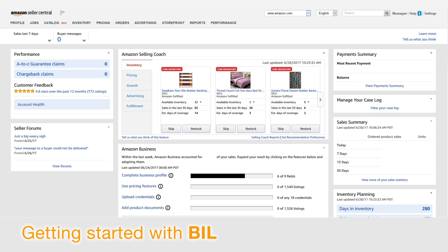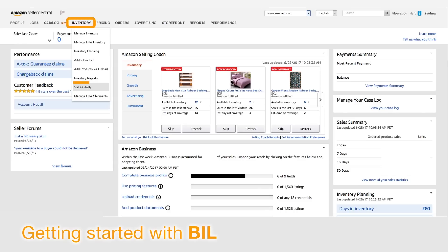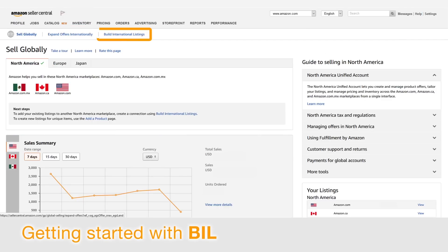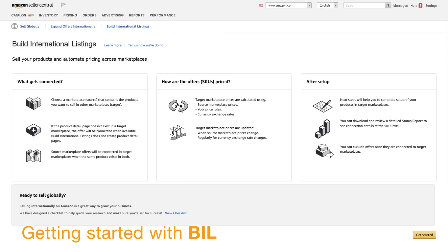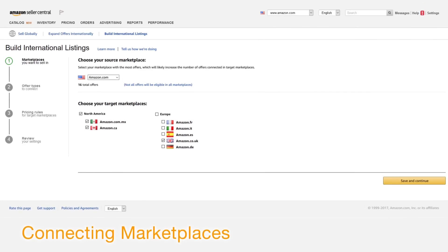Now you're ready to connect marketplaces and add offers using the Build International Listings tool. In Seller Central, click 'Sell Globally' under Inventory, then click 'Build International Listings.' To start BIL setup, click 'Get Started' at the bottom right corner.